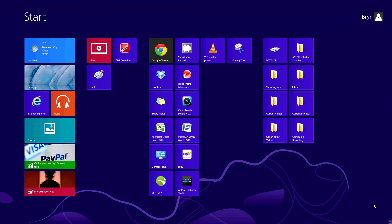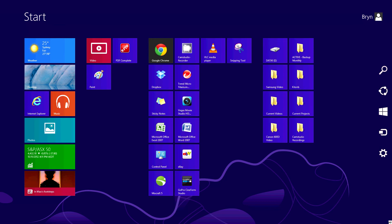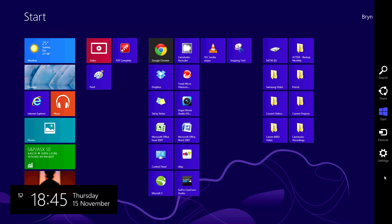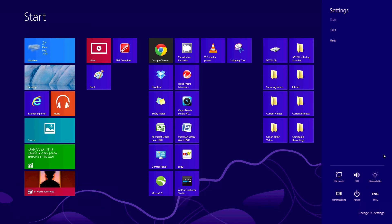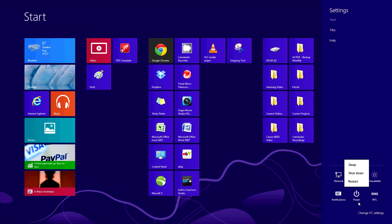Simply move the cursor to the bottom right hand corner. This brings up 5 options. Select the bottom option, settings. Then select power. And finally select shutdown.